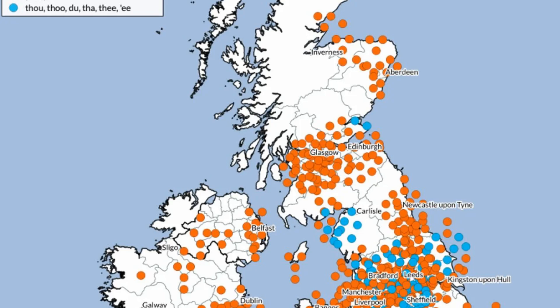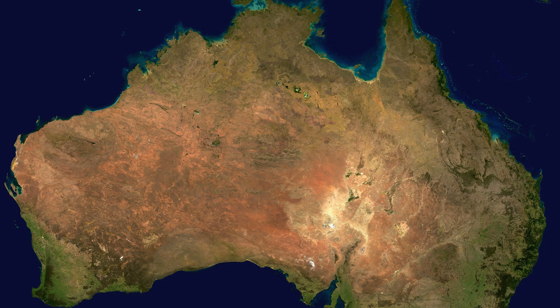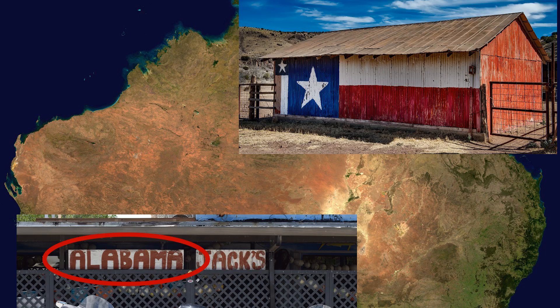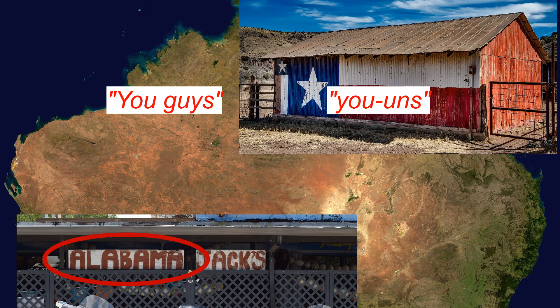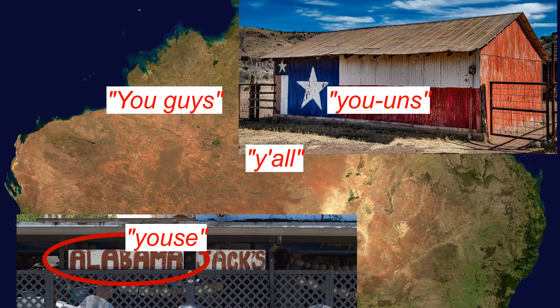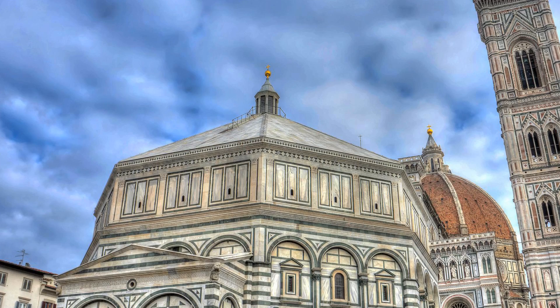'Thou' is still used today in parts of England and in Scots. Since there is no longer a second-person plural pronoun, some English dialects have created new words to fill that spot, such as 'y'all' or 'yous'.